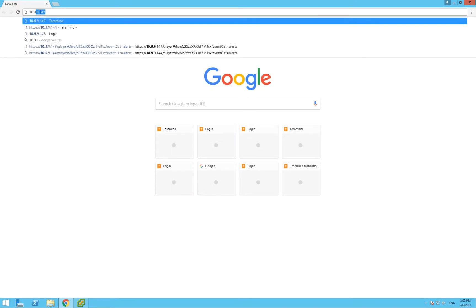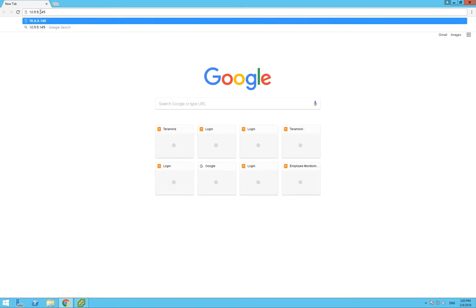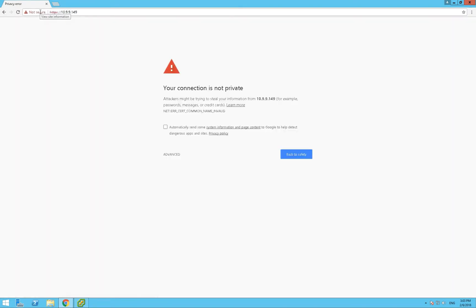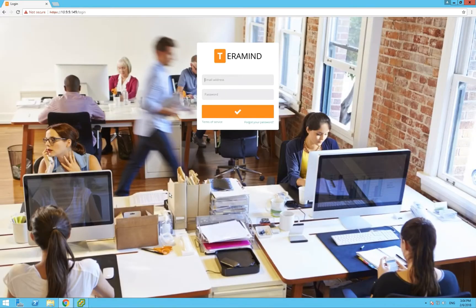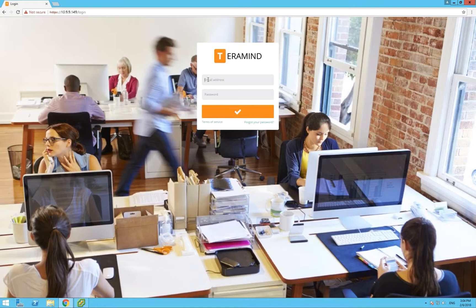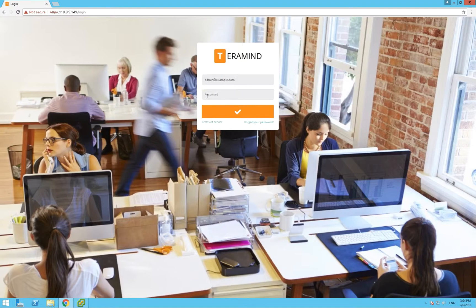We'll access the server by specifying the IP address we assigned to it as the URL. The browser will complain about an invalid SSL certificate. That's perfectly normal and you'll be able to upload your own certificates from within the dashboard. For now, we'll just proceed to the site despite the warning. We'll use the default login of admin at example.com and the default password of password all lowercase.